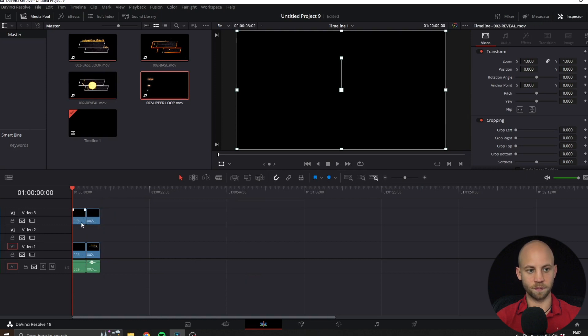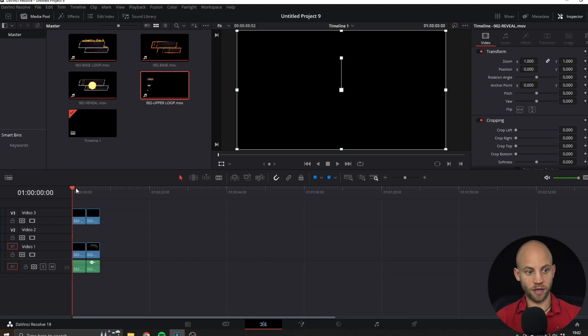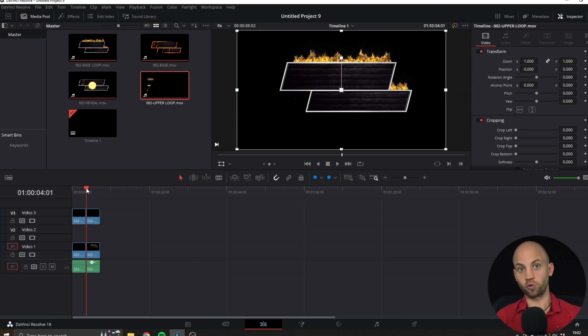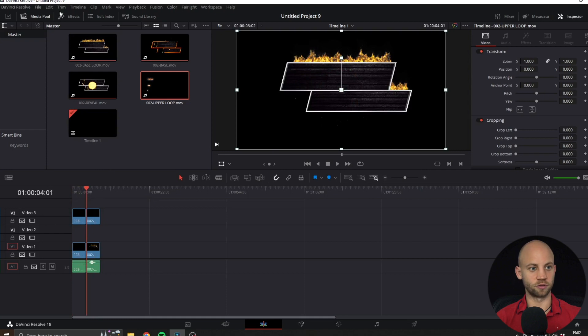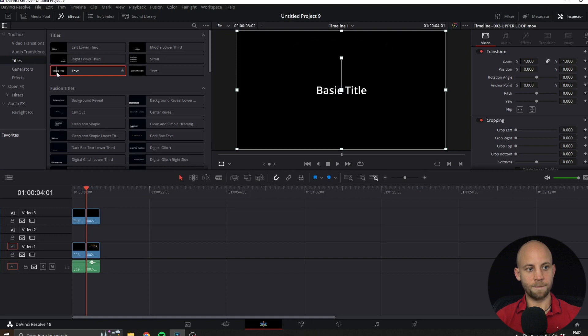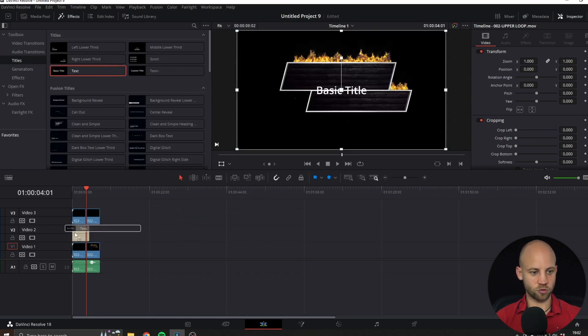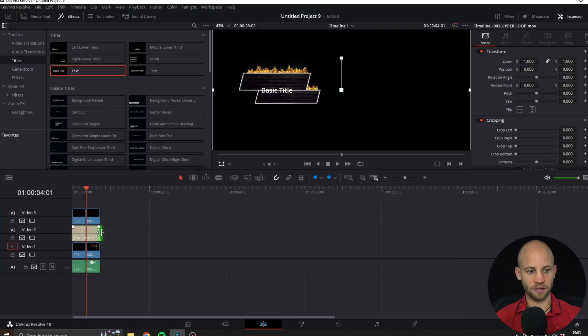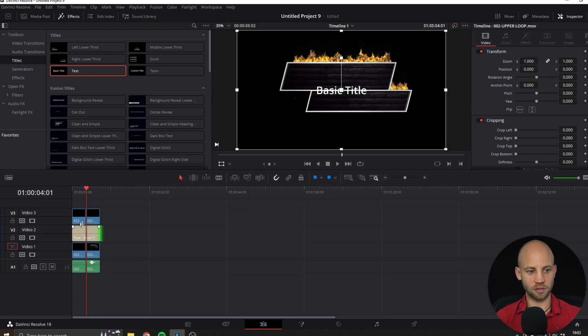I'm gonna add the upper loop here next to it, of course leaving one track empty. Now at this point we have our animation working, but of course we want to add some text here. I'm gonna go to Effects, Text, Titles, basic text title. I'm gonna drag that here into the empty track and enlarge it a little bit.